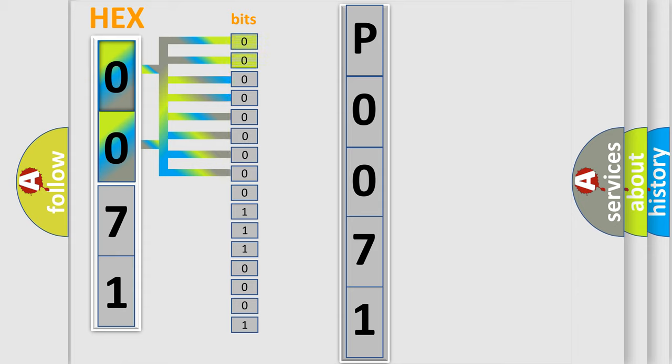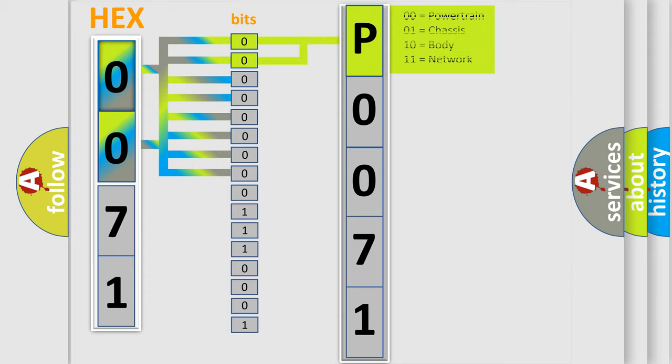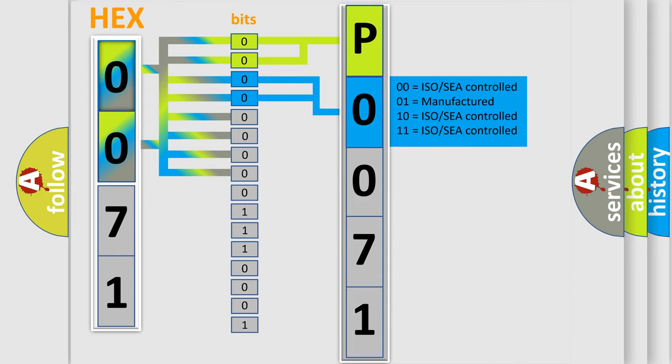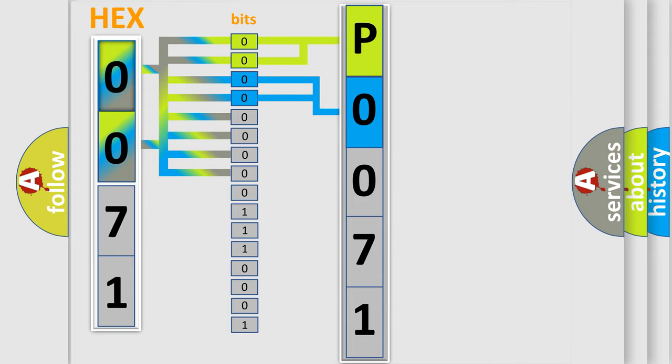By combining the first two bits, the basic character of the error code is expressed. The next two bits again determine the second character. The last bit styles of the first byte define the third character of the code.